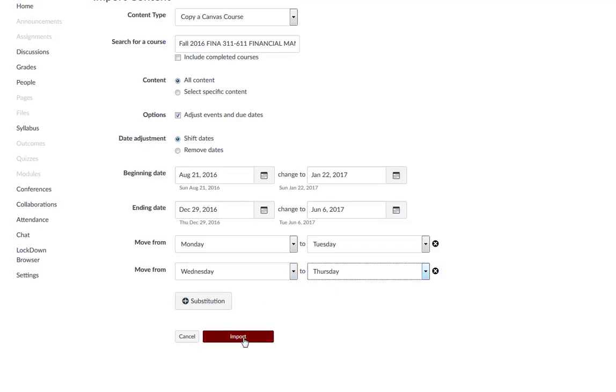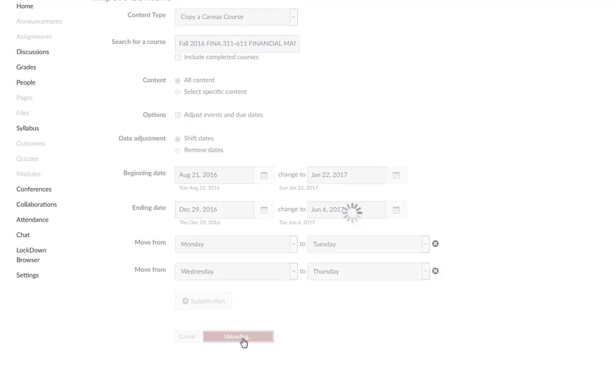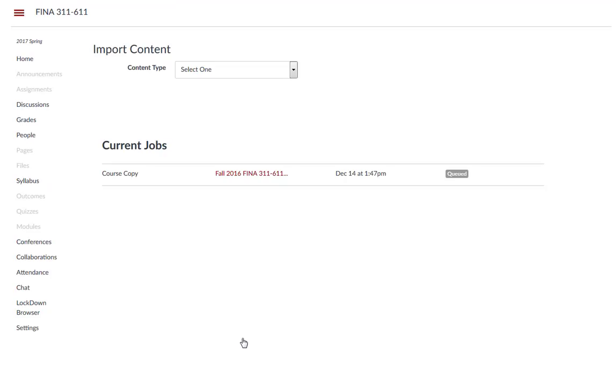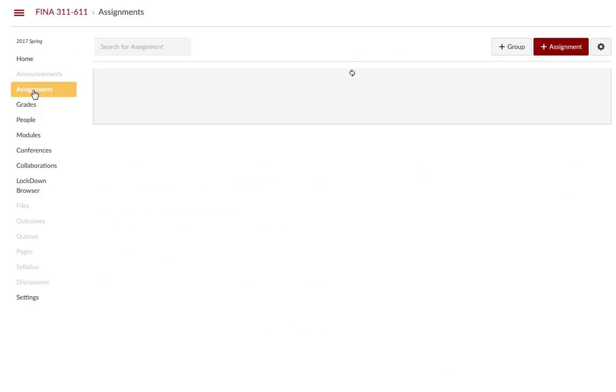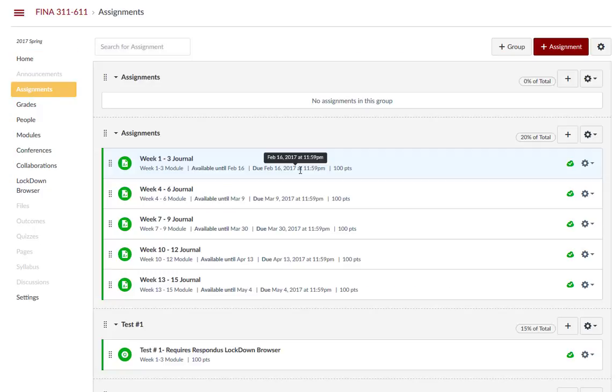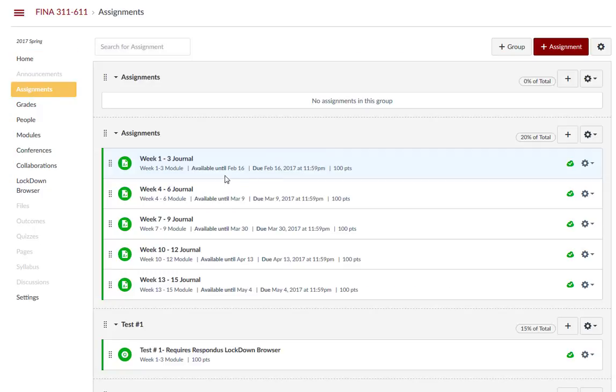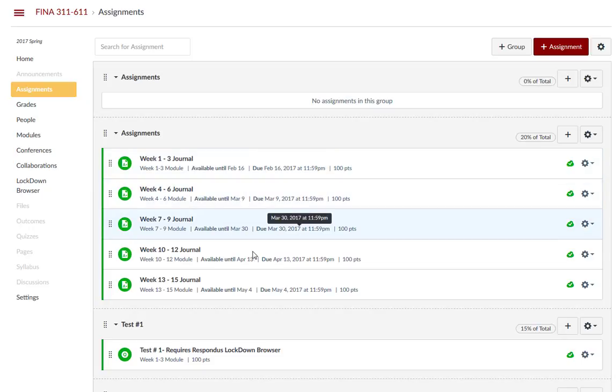When you are ready, click the Import button. You can verify that everything imported correctly, and when you go to verify your assignments, you will notice that the Available Until and Due dates have all changed to match the Spring 2017 semester.